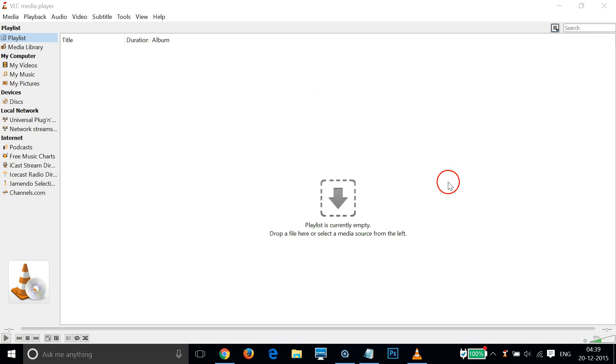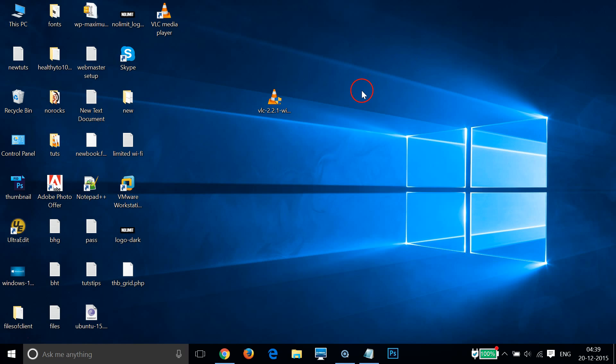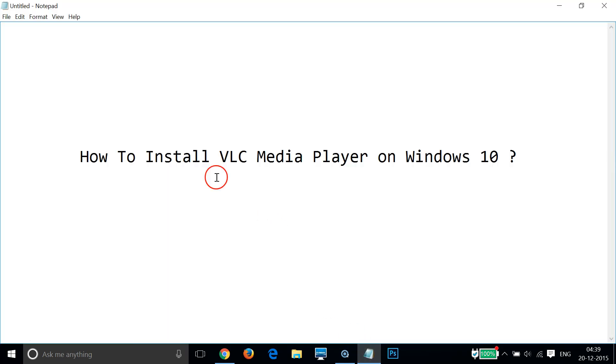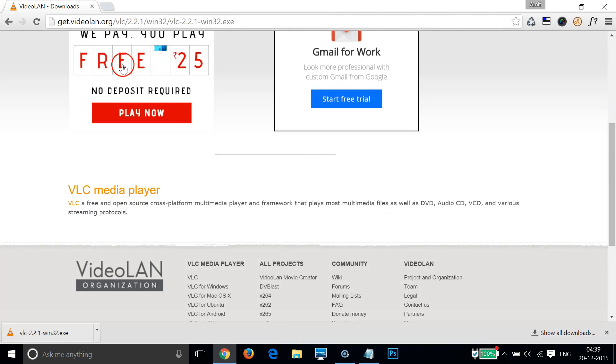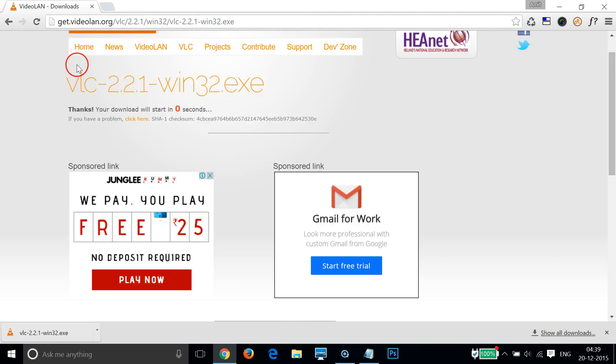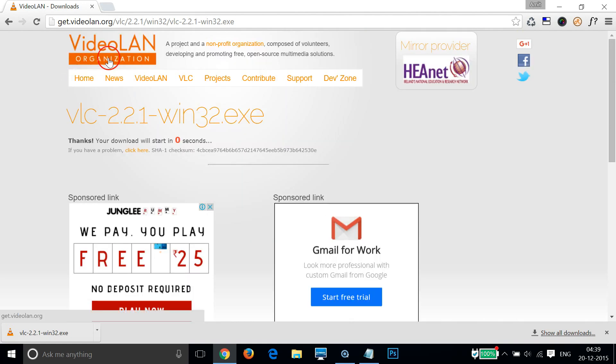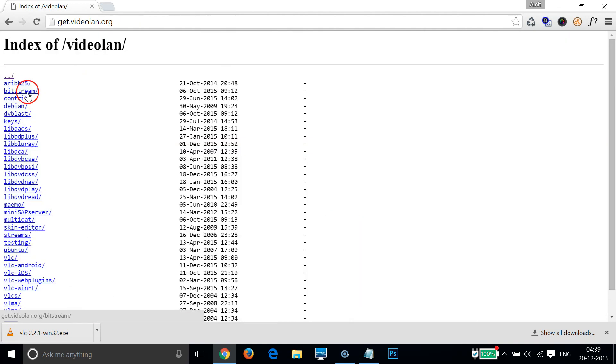As you can see guys, the VLC media player has been installed on Windows 10. So guys, in this way you can easily install VLC media player on Windows 10 from their official website called videolan.org.